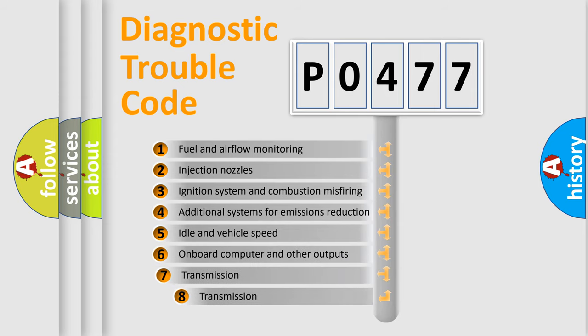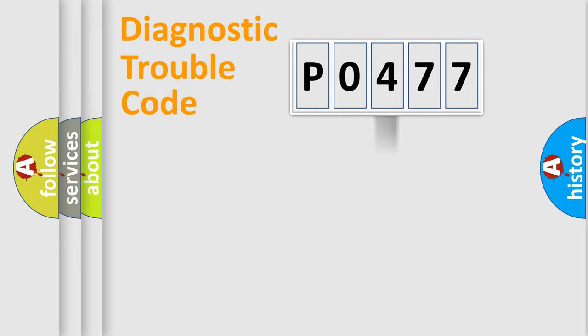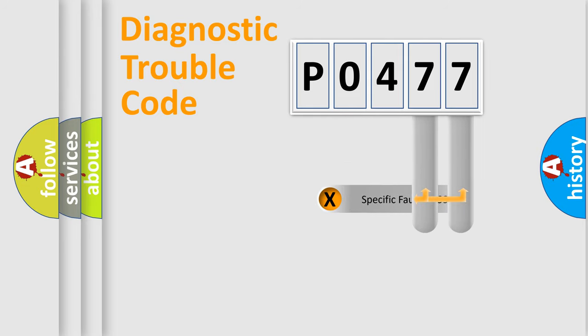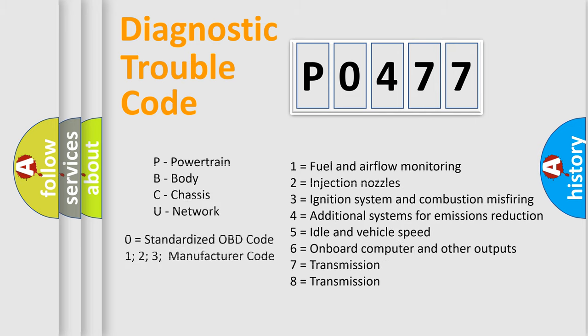The third character specifies a subset of errors. The distribution shown is valid only for the standardized DTC code. Only the last two characters define the specific fault of the group. Let's not forget that such a division is valid only if the second character code is expressed by the number zero.